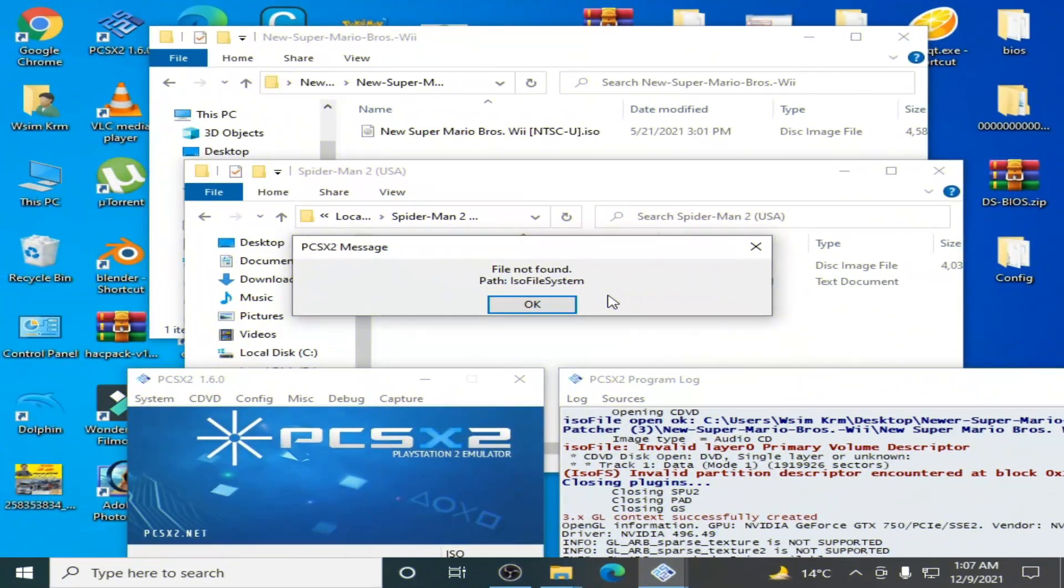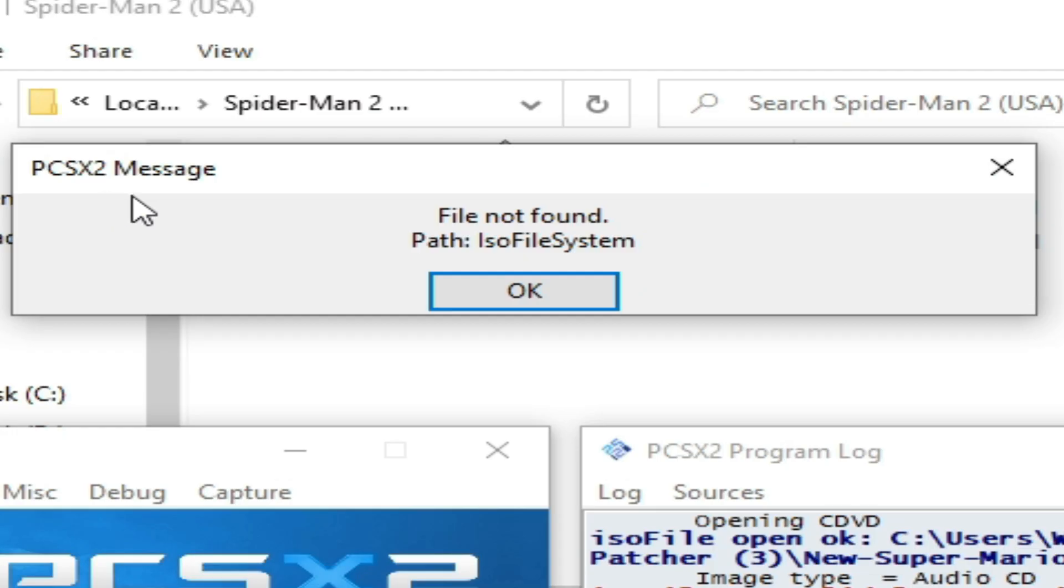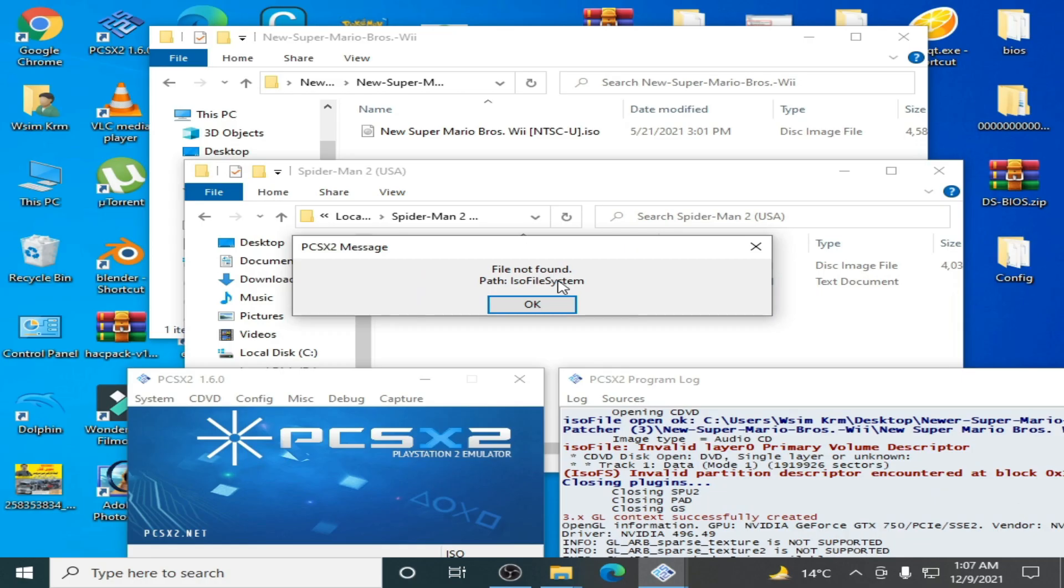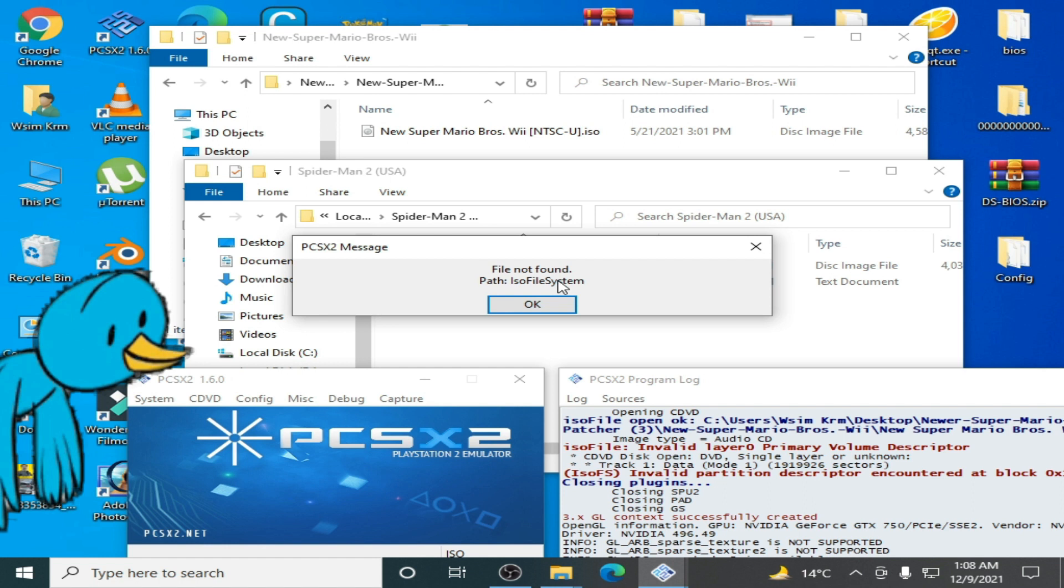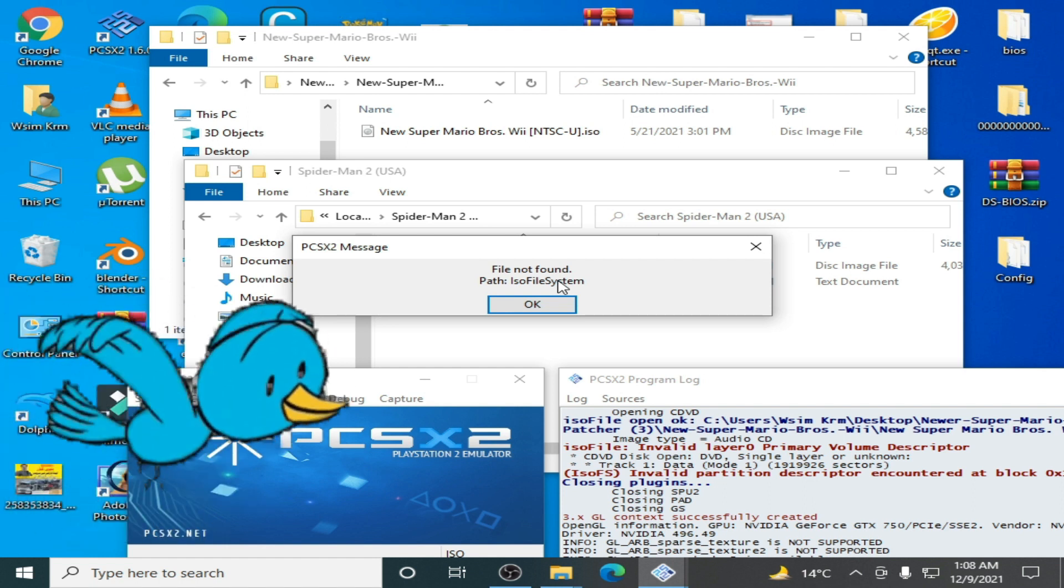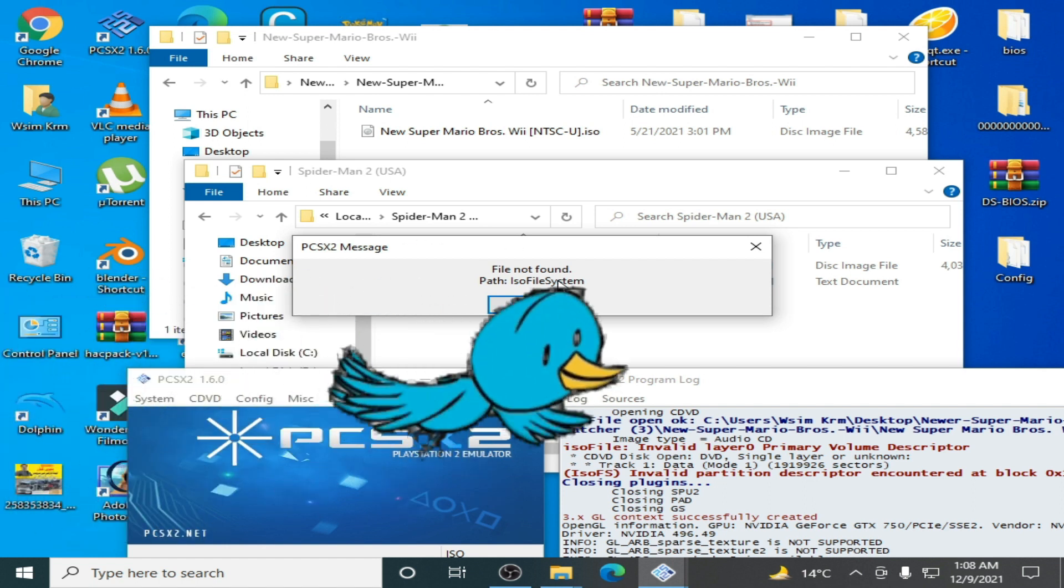Hello everyone, welcome. In this video I'm going to show you how to fix the PCSX2 message error 'file not found, part ISO file system' while loading games in PCSX2 emulator. Let's get started.